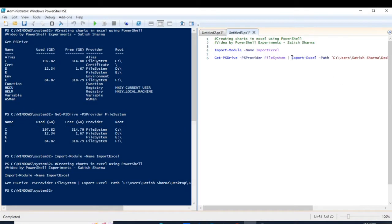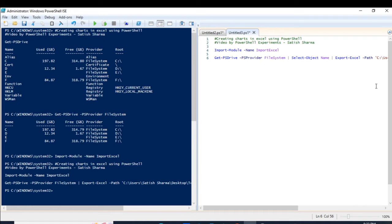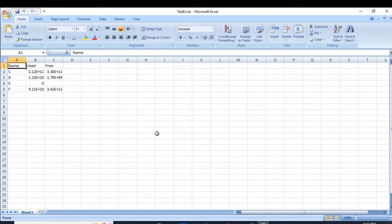Now what I will be doing is I will be using Select-Object to select the Name, Used, and Free columns. Let us first check what the output looks like here. You can see it is giving me these outputs. Now let us verify whether this data is printed on the actual Excel sheet.